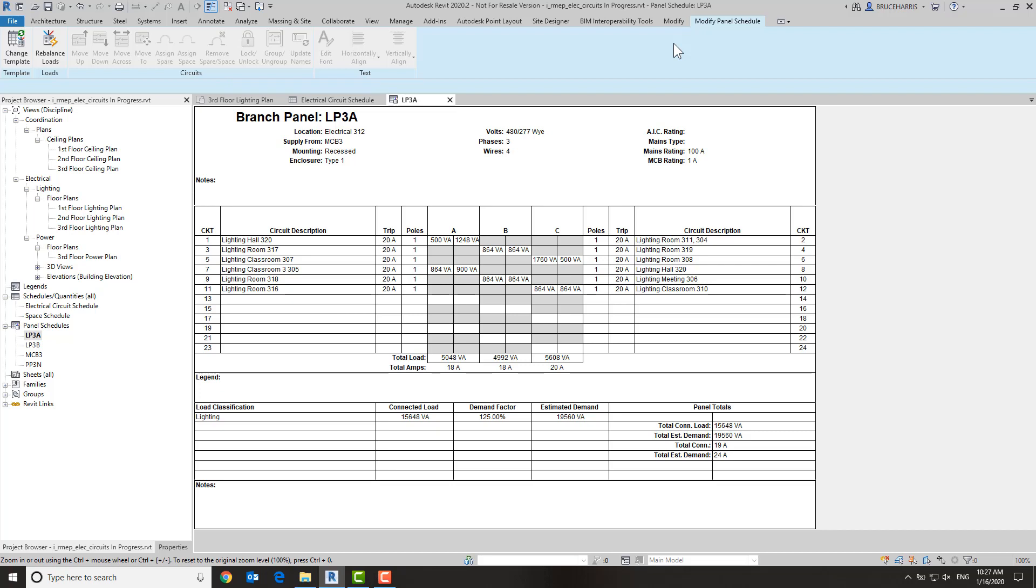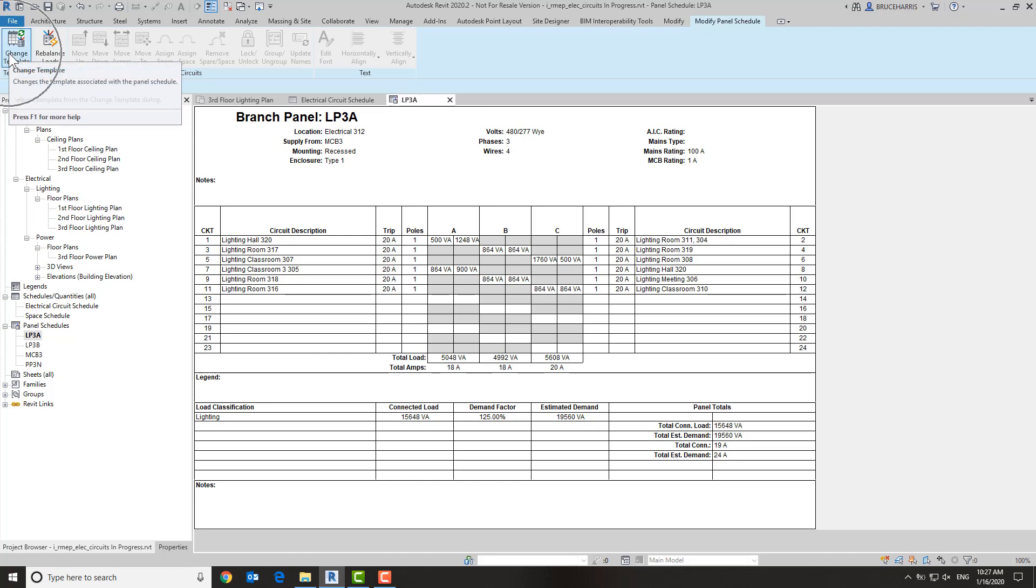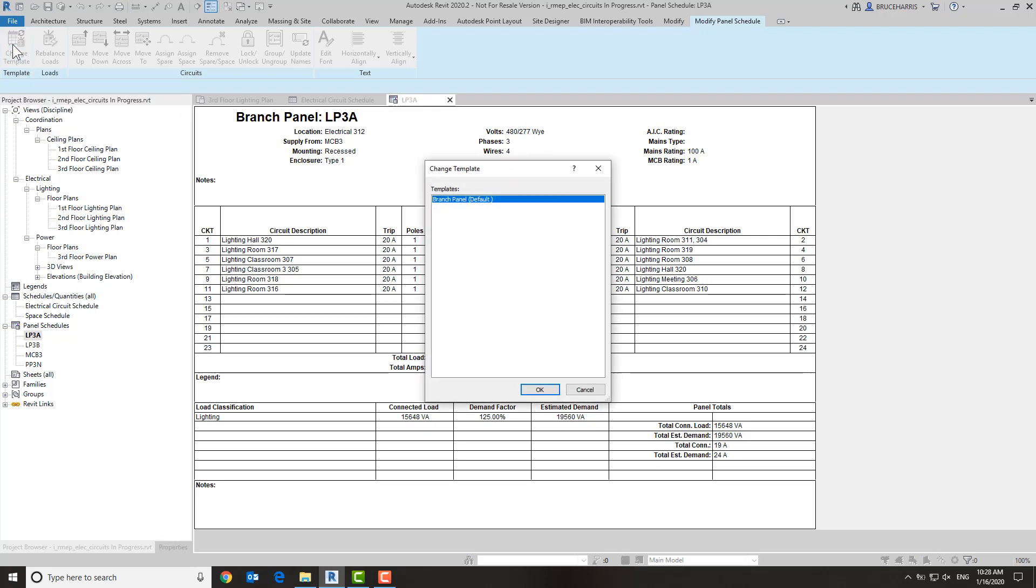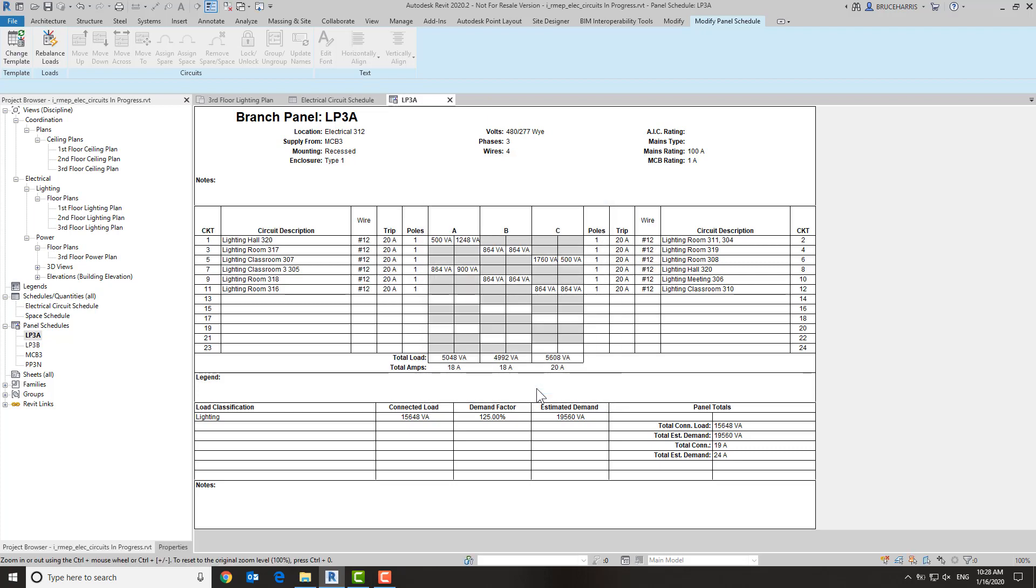Now to update an existing panel schedule, you must go to change template. This command allows you to both change to a different template or reapply an existing template that has been changed, which is the case that we're under. So I'm going to click on change template, choose our branch panel schedule, and go okay. And now we have the new custom wire size parameter added to our panel schedule in a format that meets our company standards.